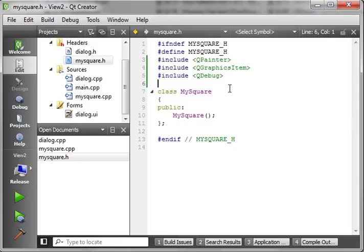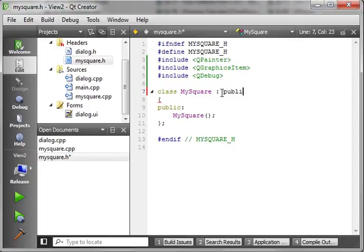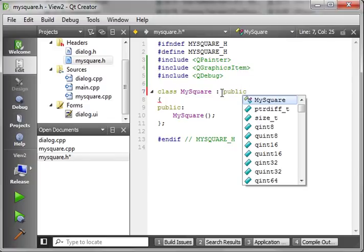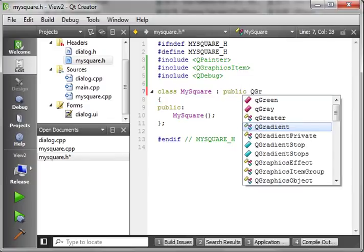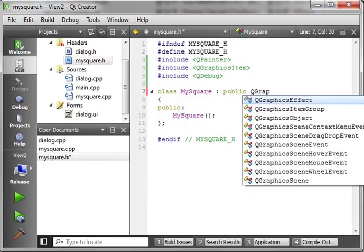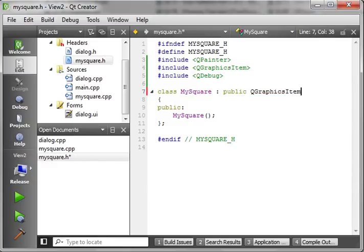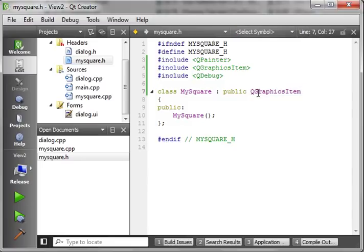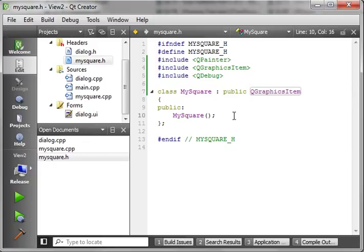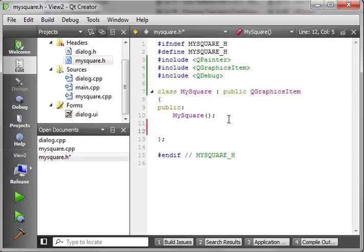Alright, now, first thing we want to do is we want to inherit. So we're going to say public, because we want to inherit all the public parts of QGraphicsItem. Now, the shapes that we put into the previous tutorial, the rectangle and the square, those actually inherit QGraphicsItem. So, we're actually just creating our own custom little object here.